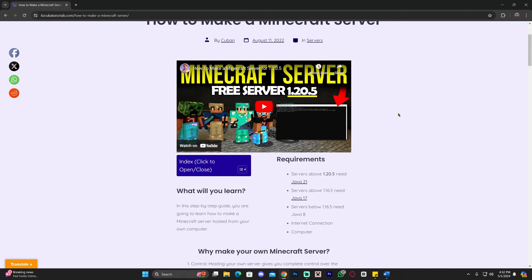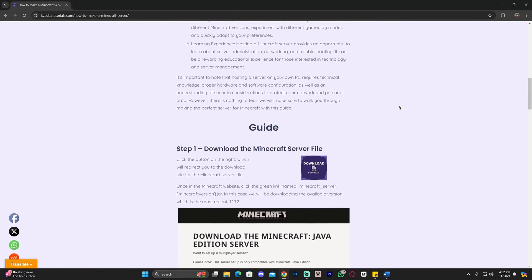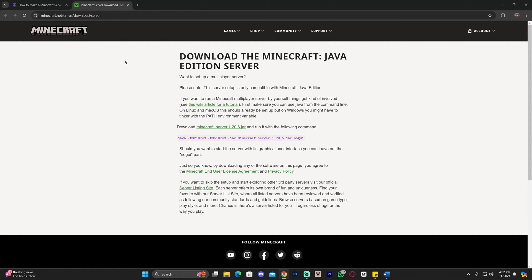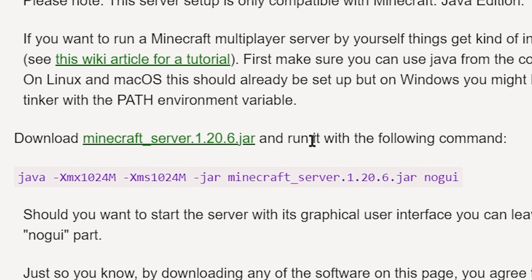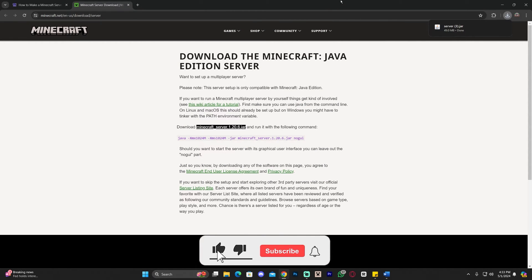Go ahead and click on the second link in the description, which will bring you to a written guide on how to make a Minecraft server. Once there, scroll down and click where it says download. Don't close this website yet because we're going to need it again. Once you click on download, you'll be able to download the Minecraft server 1.20.6 .jar file. Click on the little green link to begin the download immediately.